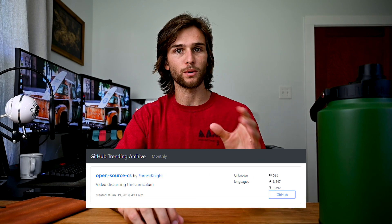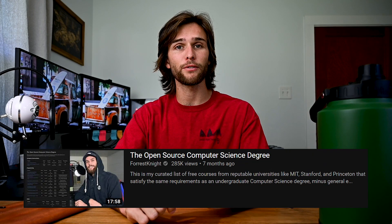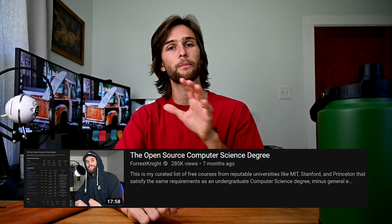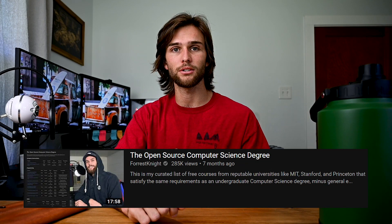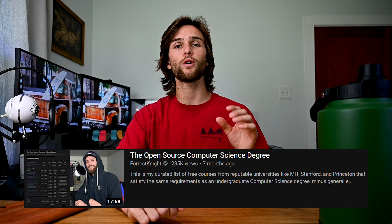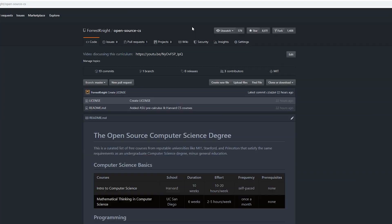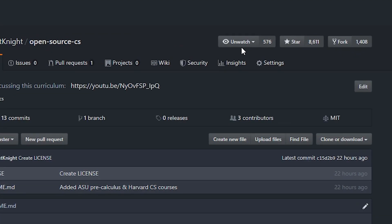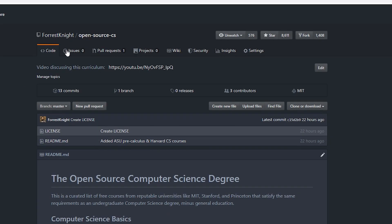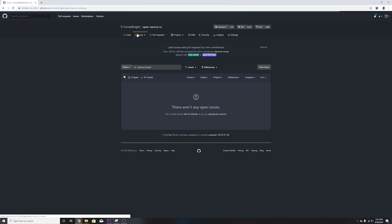Many of you know that earlier this year I put together the open source computer science degree. I threw it up on my GitHub along with the whole entire curriculum, all focused on computer science and software engineering programming. Since then that has absolutely blown up. The first week it was on GitHub trending, the video itself has almost 300,000 views with the actual GitHub repository having about 600 people watching it, over 8,600 stars and over 1,400 forks.